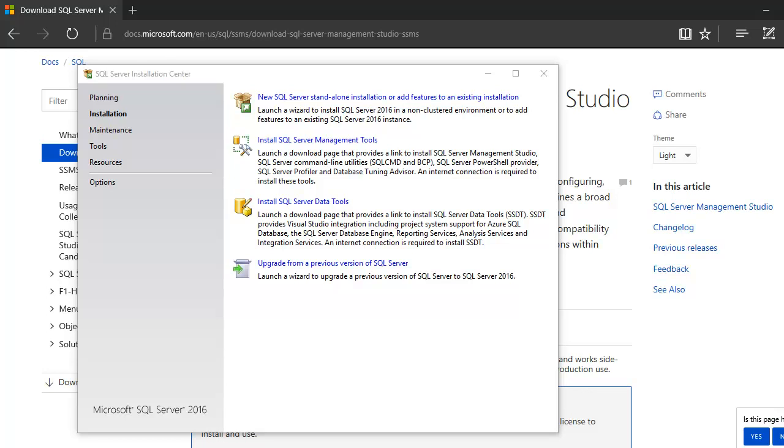Alright, so now we are done with installing SQL Server 2016 Express Edition. Up next, we are going to start installing the SQL Server Management Studio.